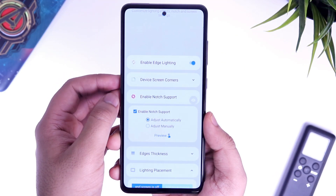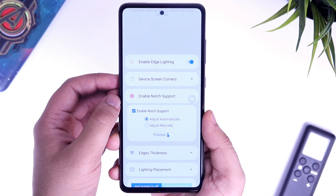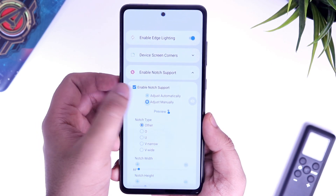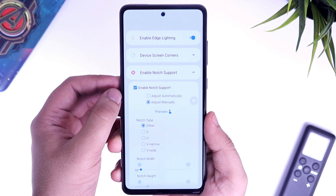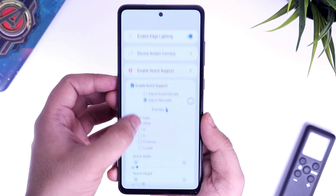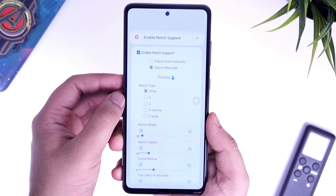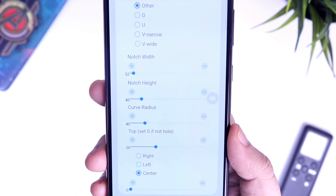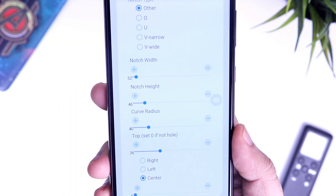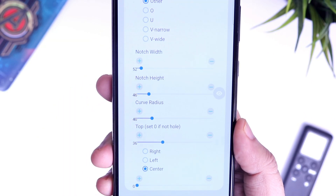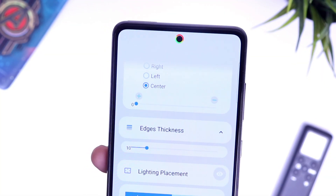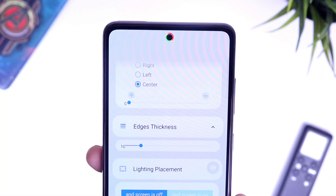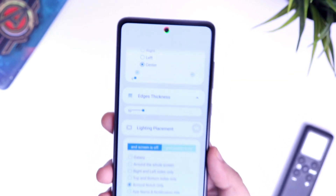Next, go to the option called enable notch support and set it as adjust manually. As you can see, the LED light has not been placed perfectly around the notch, so you need to manually change the dimensions. Set the notch width as 52, notch height as 46, curve radius as 40, and set the top as 36. Once you have done with all the dimensions, you will have a perfectly placed LED light around your notch.